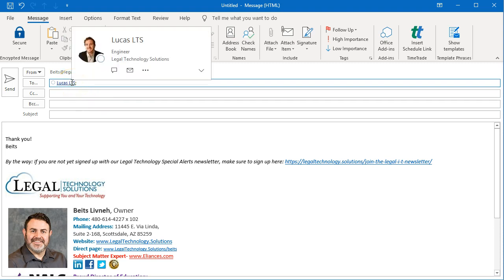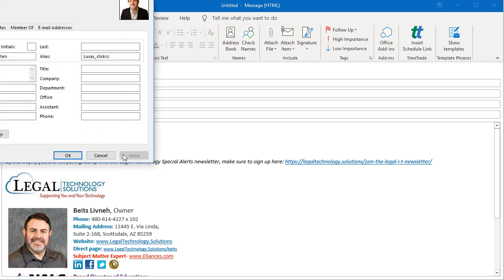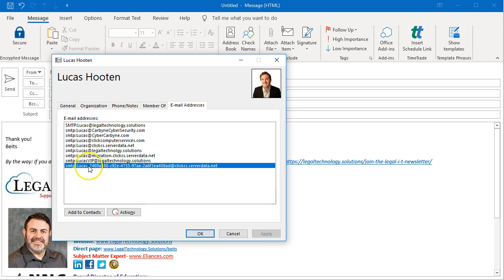Let me show you how to see what the address is. After you let it automatically complete, you right-click on it and click on Open Outlook Properties. This will pop up a window, and here we can see the actual server address — in this case, Lucas' email address, how our email server sees it.